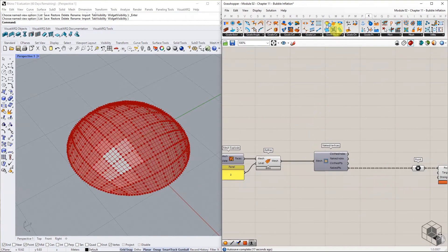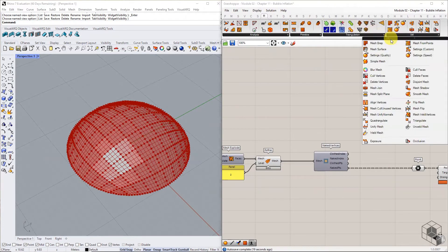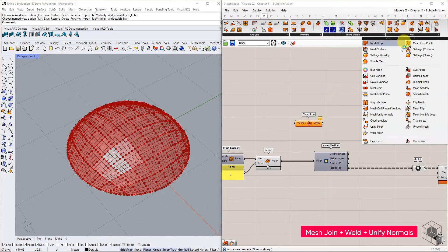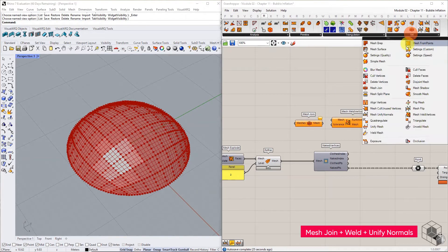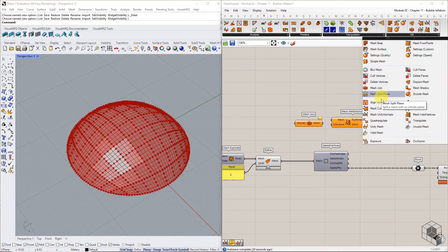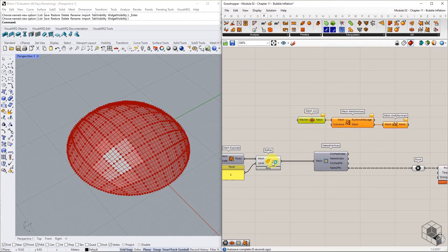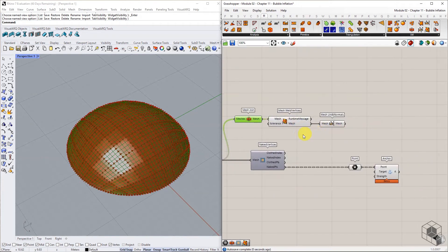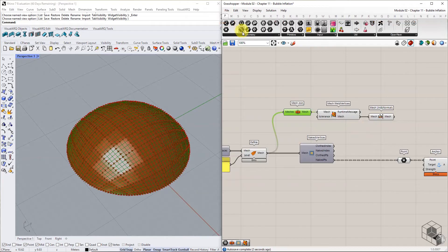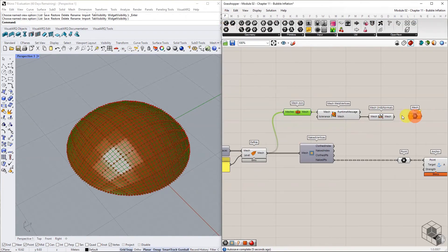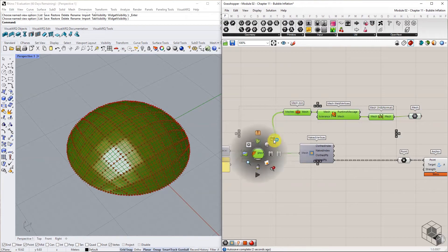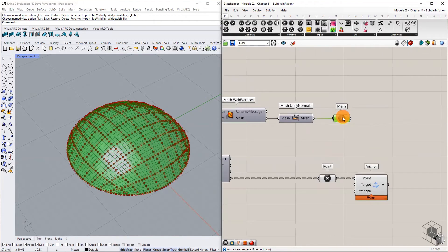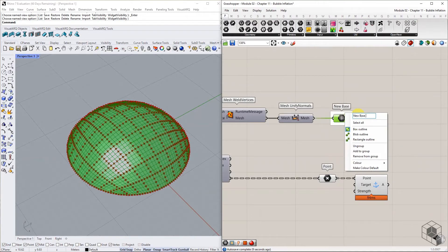The next step is to join these 100 separate meshes into a single mesh using mesh join, mesh weld vertices, and unify normals components. This is the new base mesh to be used for second kangaroo simulation.